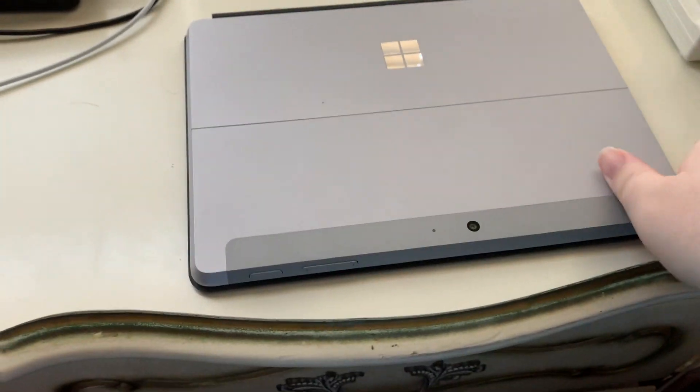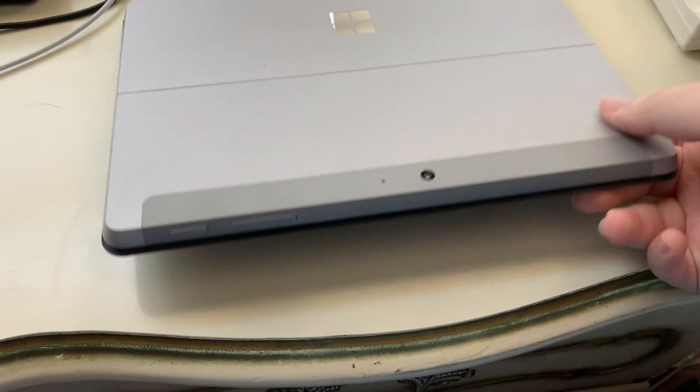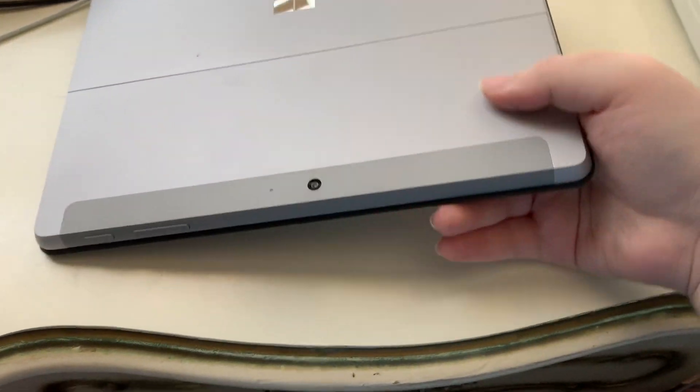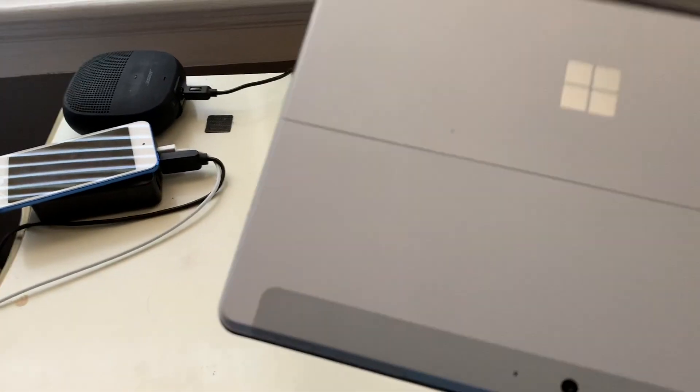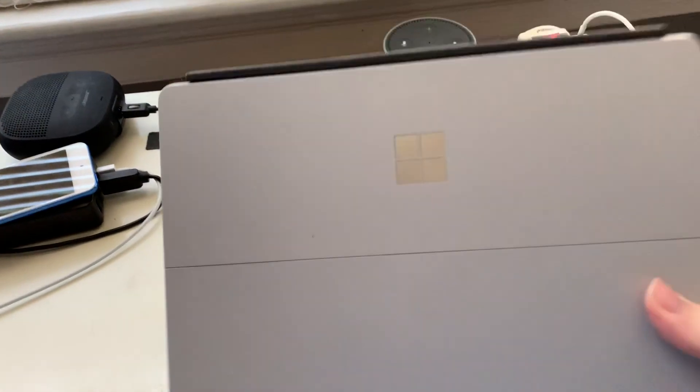So then when you close the lid, just put the stand down. It clicks down. And there you go. That is the Microsoft Surface Go. Now, it's a very lightweight tablet, by the way. I mean, I can comfortably hold this in one hand.